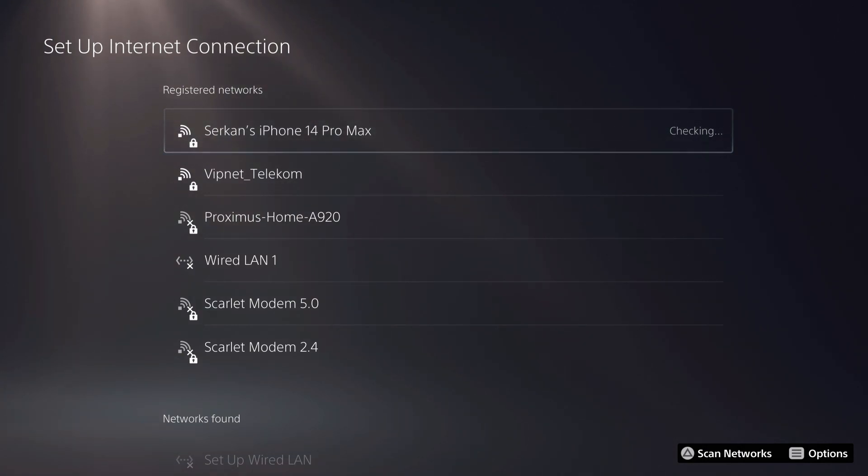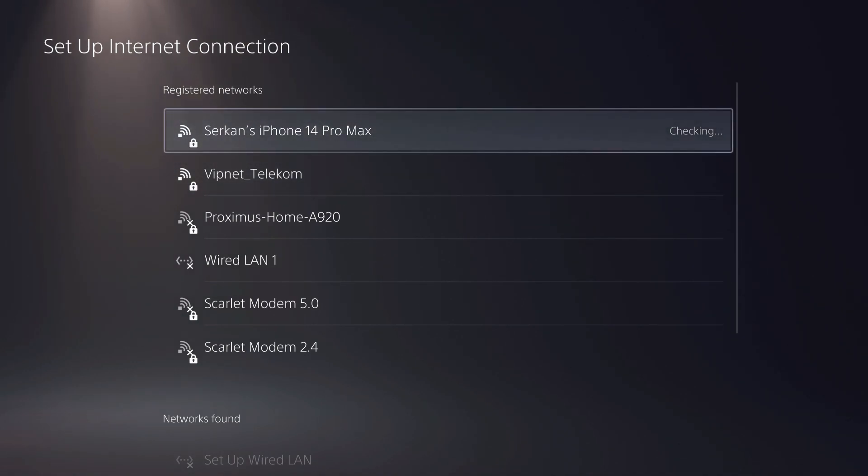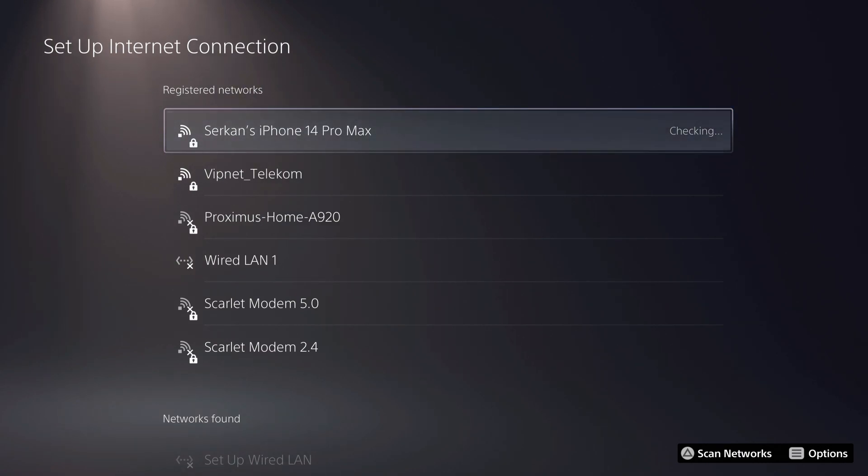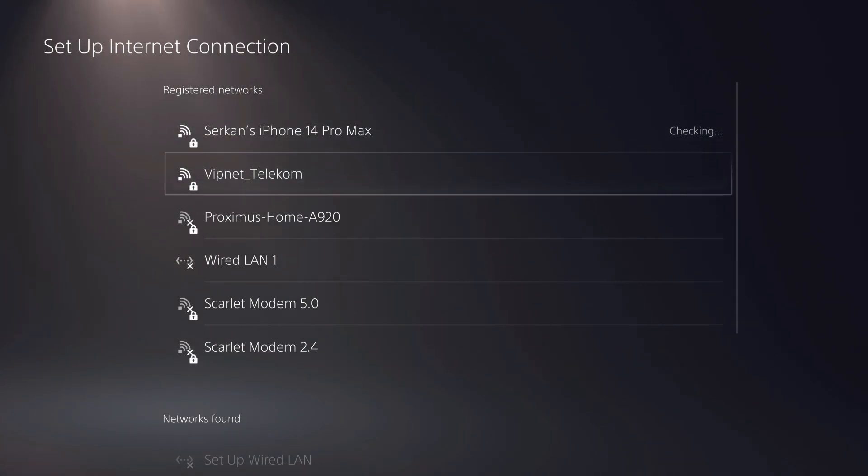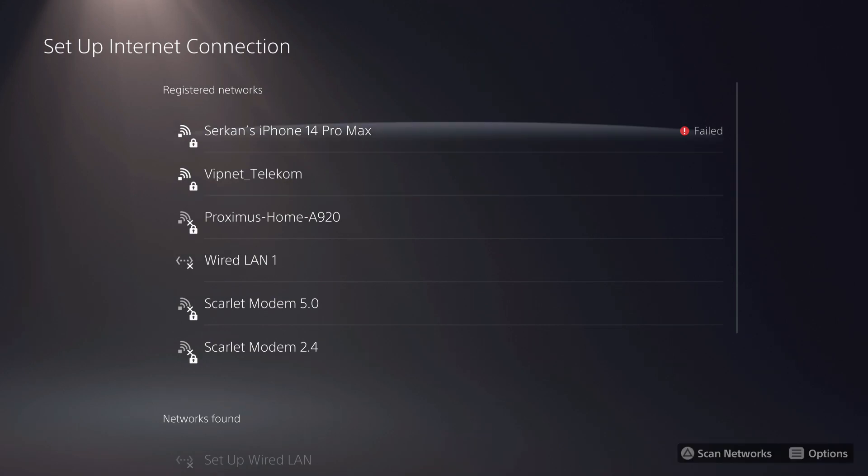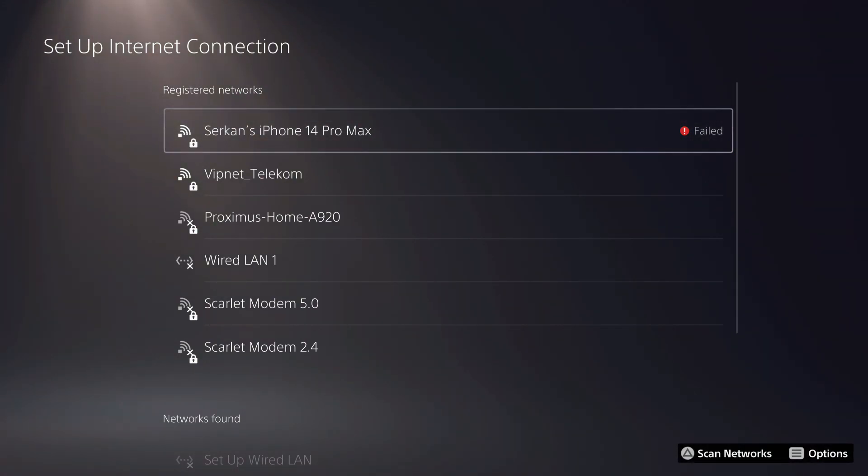Using hotspot is a lot better, especially if you're playing online and you don't want to get booted offline, or if you have a bad internet connection you can just fix it. As you see guys, it says failed. What you have to do is really simple, that's what I do.